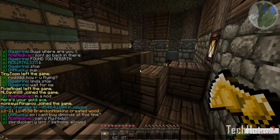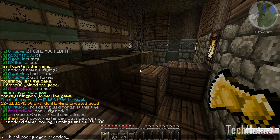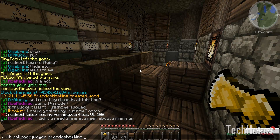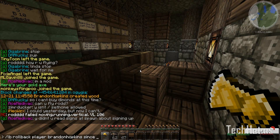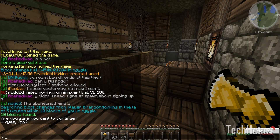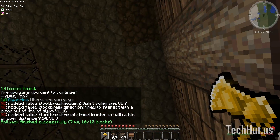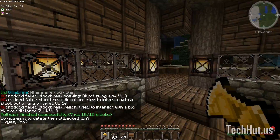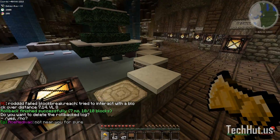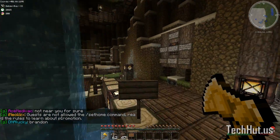You can also do a rollback. If I type LB rollback, then player, then my player name — Brandon Hopkins — then since five minutes, and then an area of ten, and hit enter, it's going to say there are ten block changes, are you sure you want to continue? I type /yes and it will fix all my blocks. That is very essential to help prevent and fix griefs.